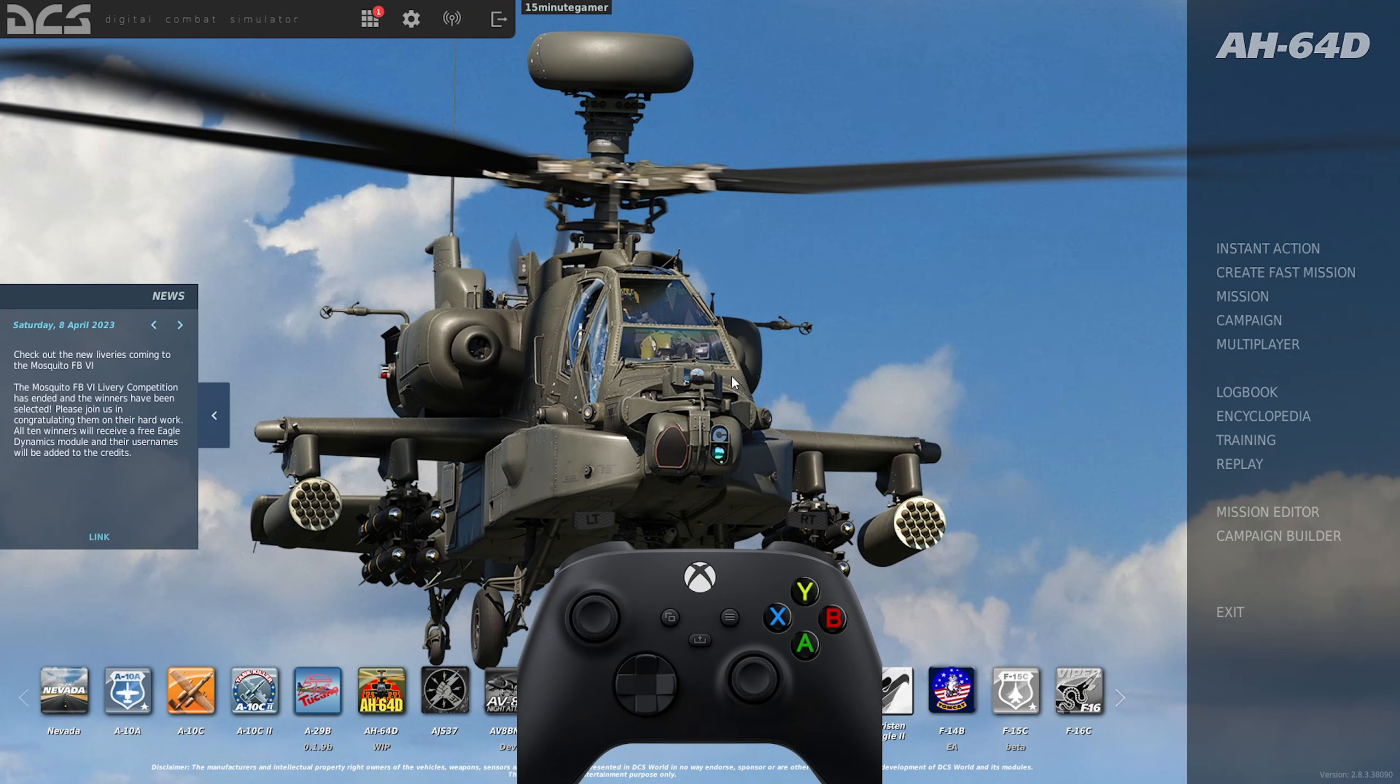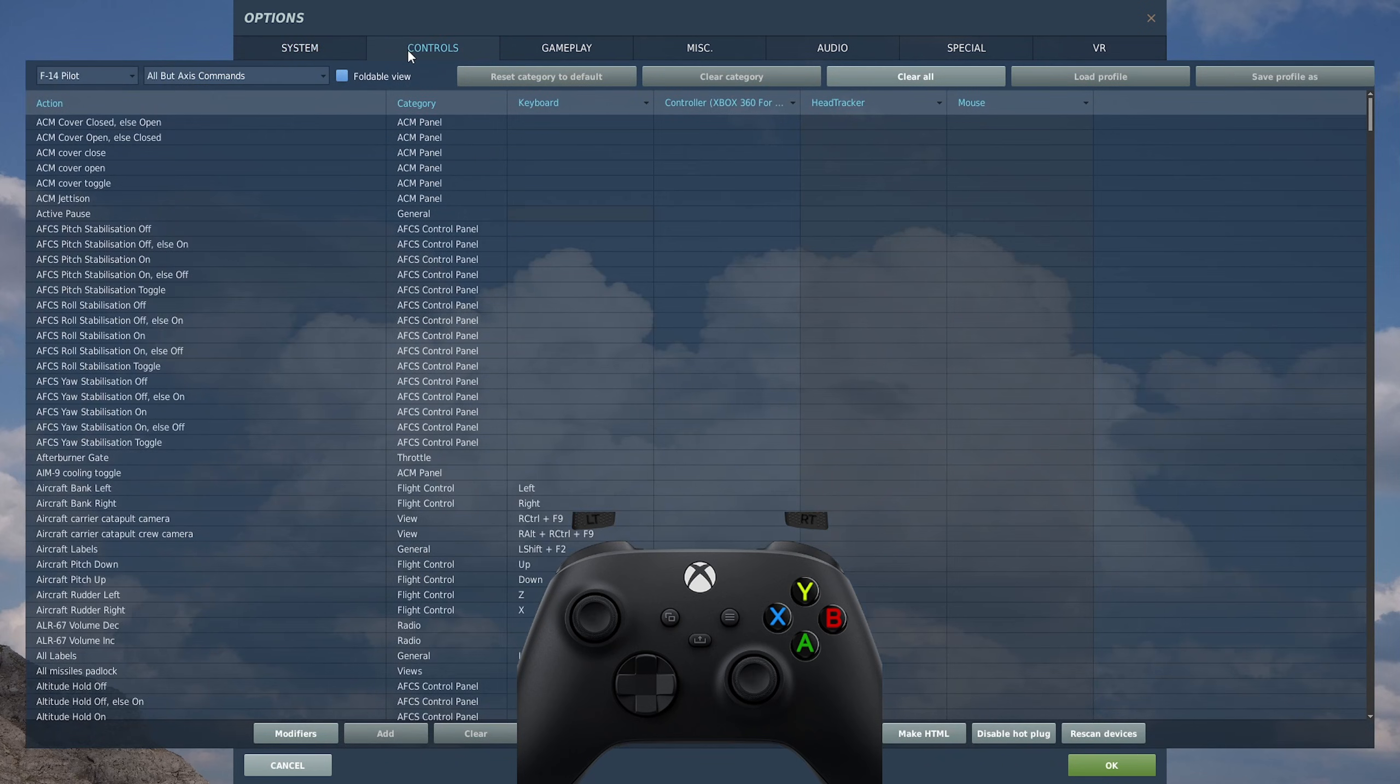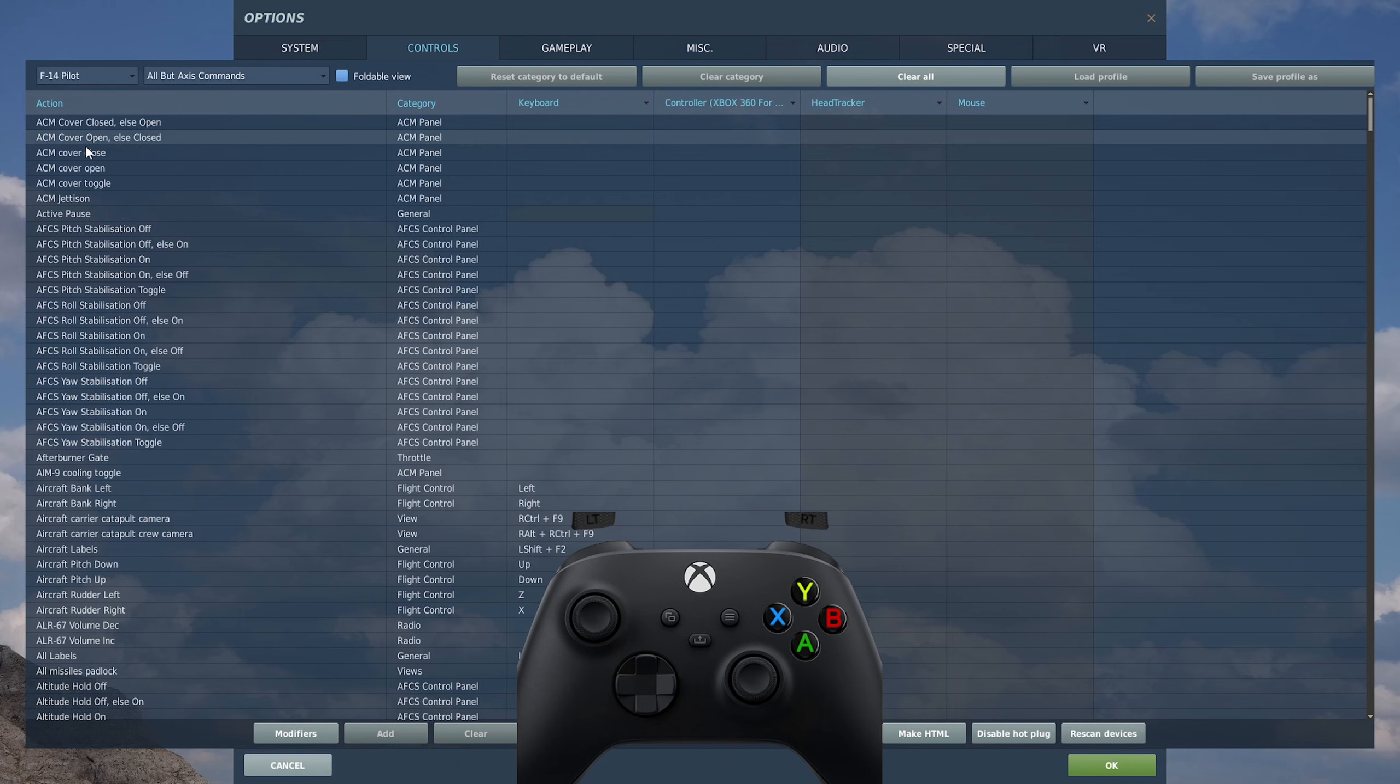It soon becomes second nature when playing how to use the modifiers and when to click them. I have the controller set up on my second screen as I play, which I find helps me a lot. The layout we're going to do today is for the F-14 Tomcat, but the process is the same for them all.